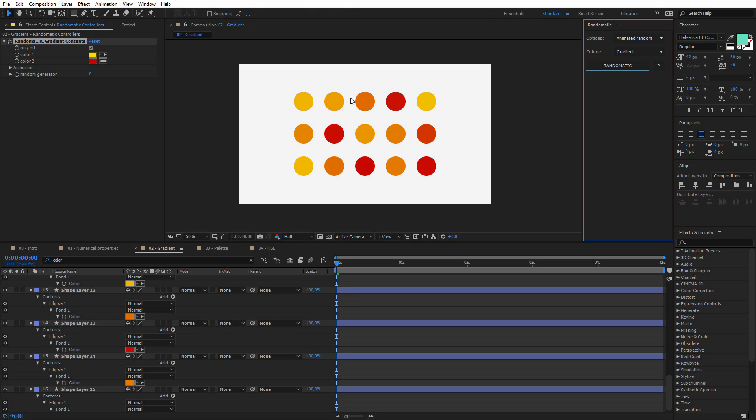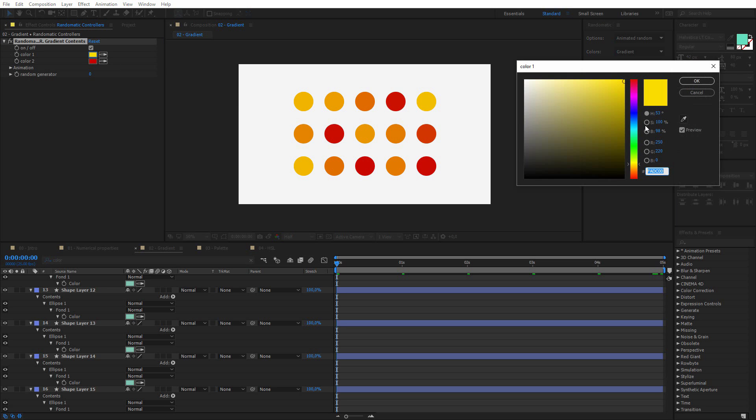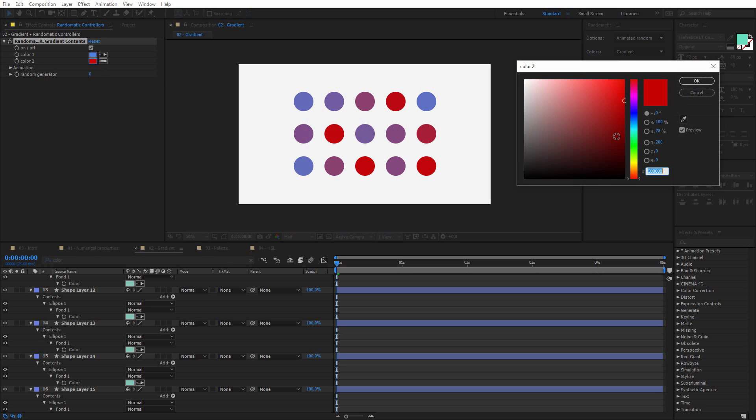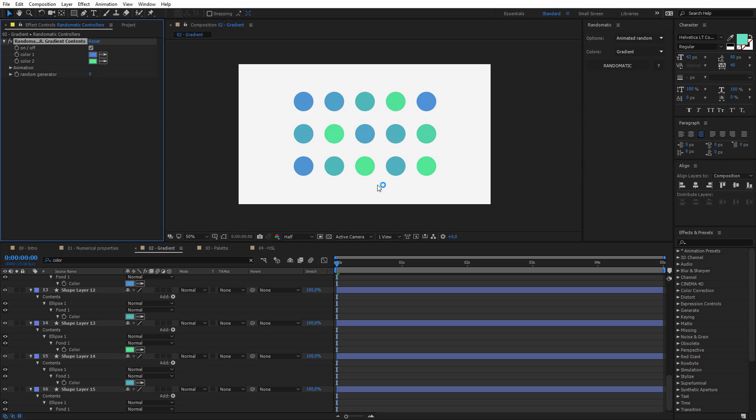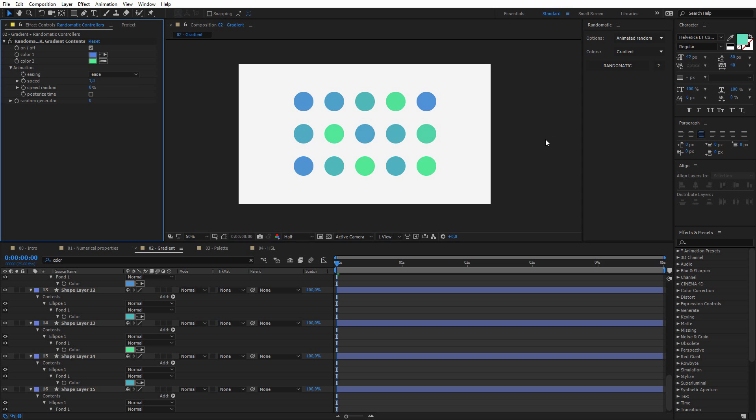and by default, we get these sort of orangish colors, and the gradient is the simplest color option to use. All you have to do is to select two colors, and it will randomly pick a color in between. So if I change the color, if I choose maybe a blue, and if I choose a green, for example, you will get this kind of result.